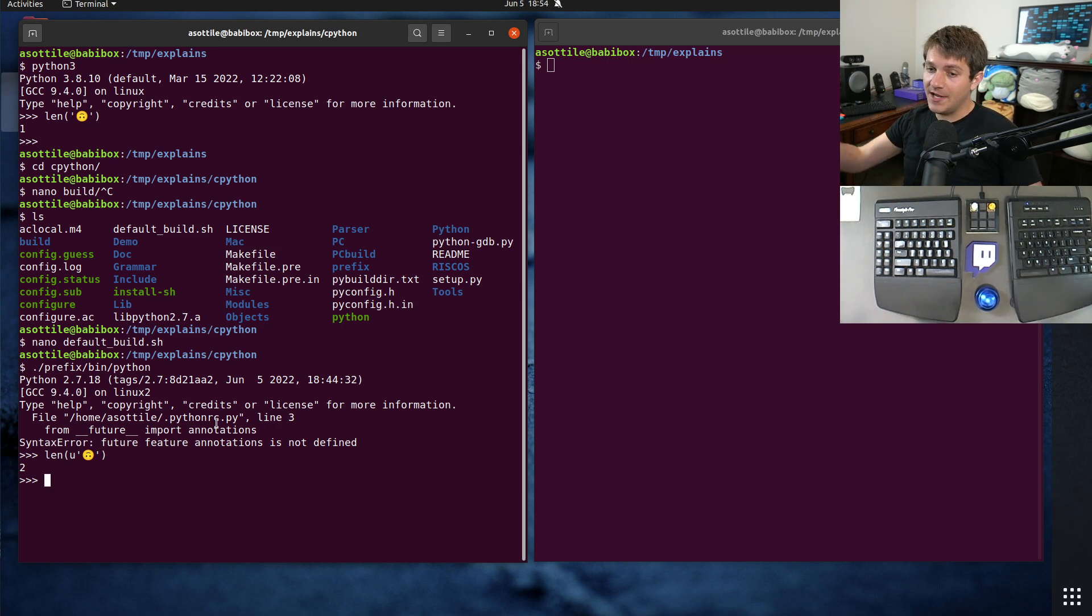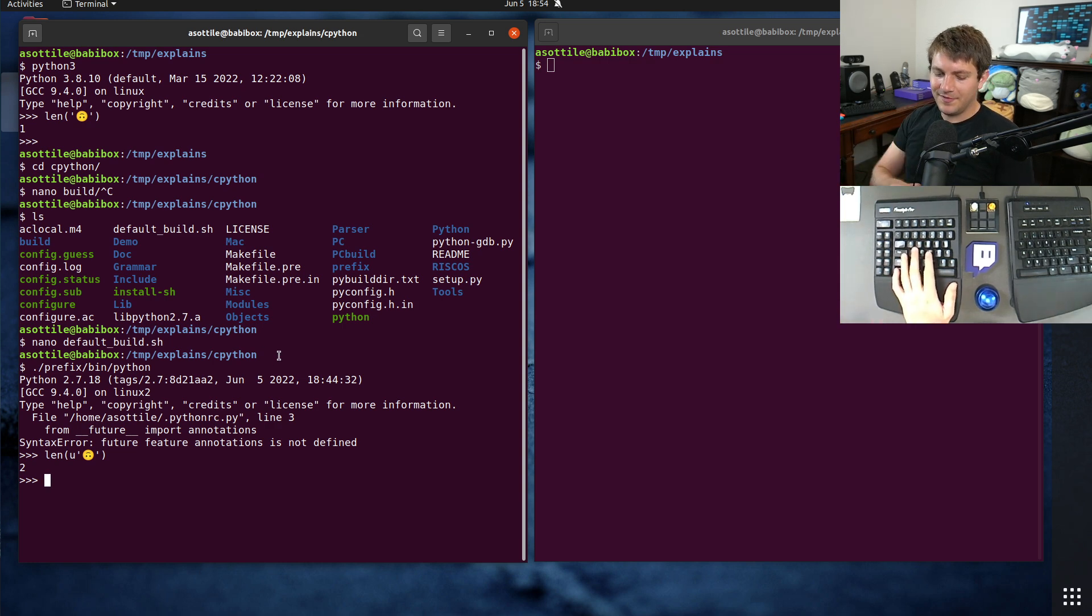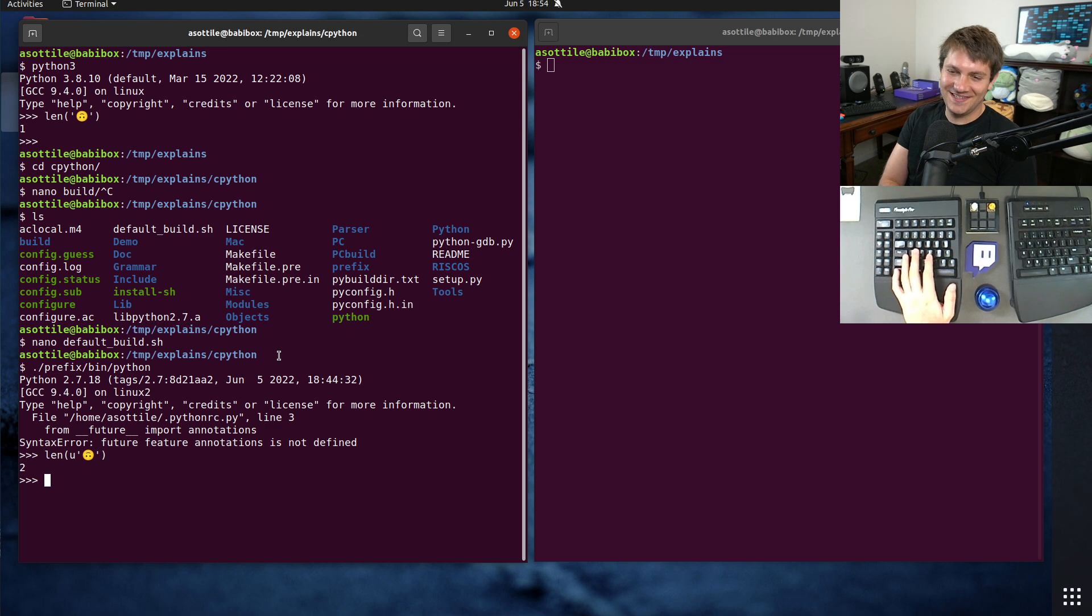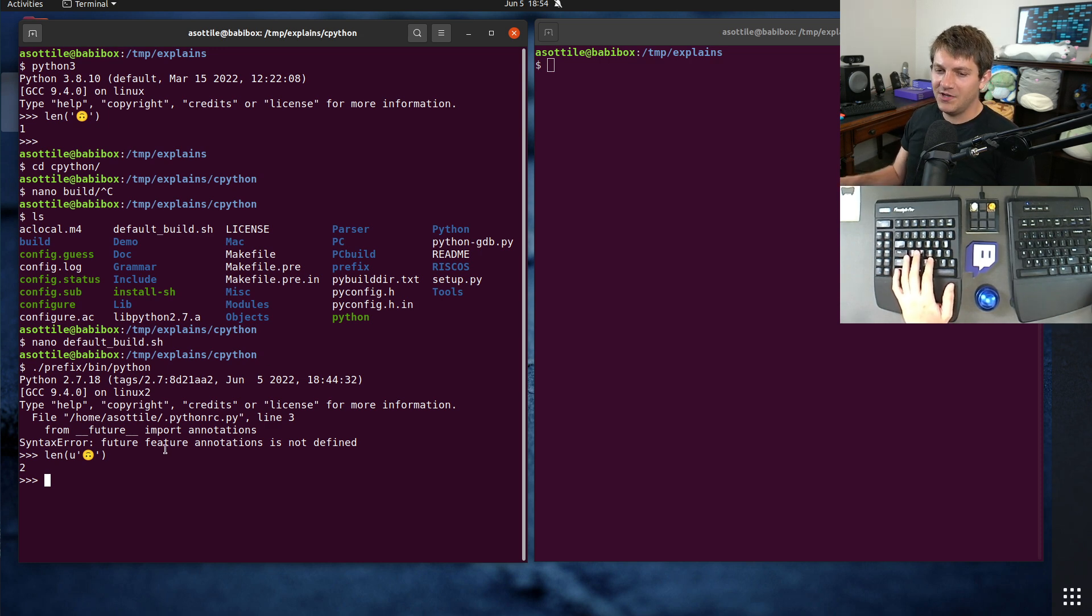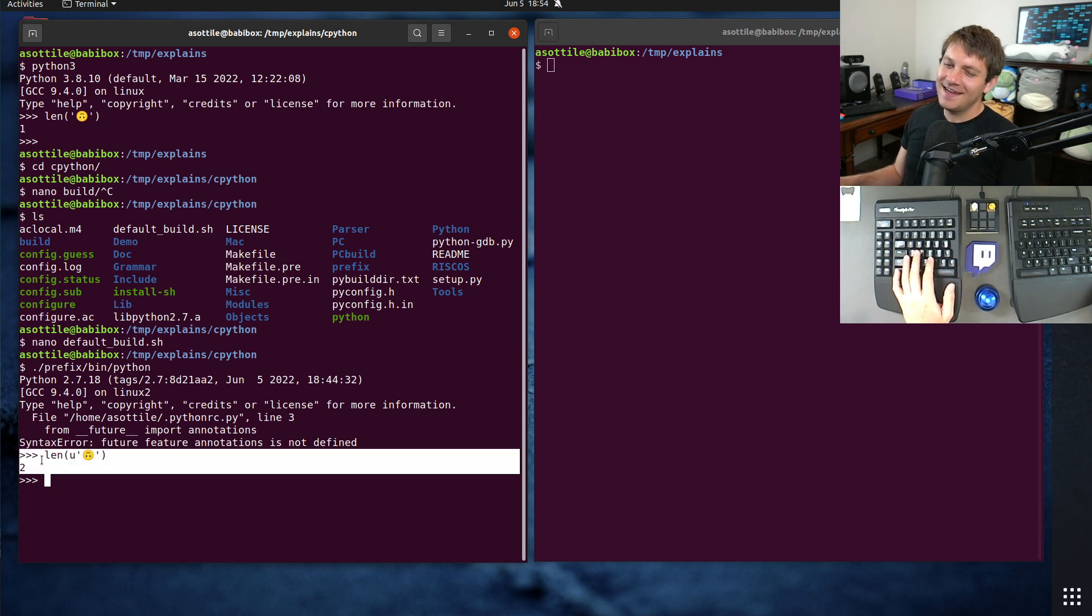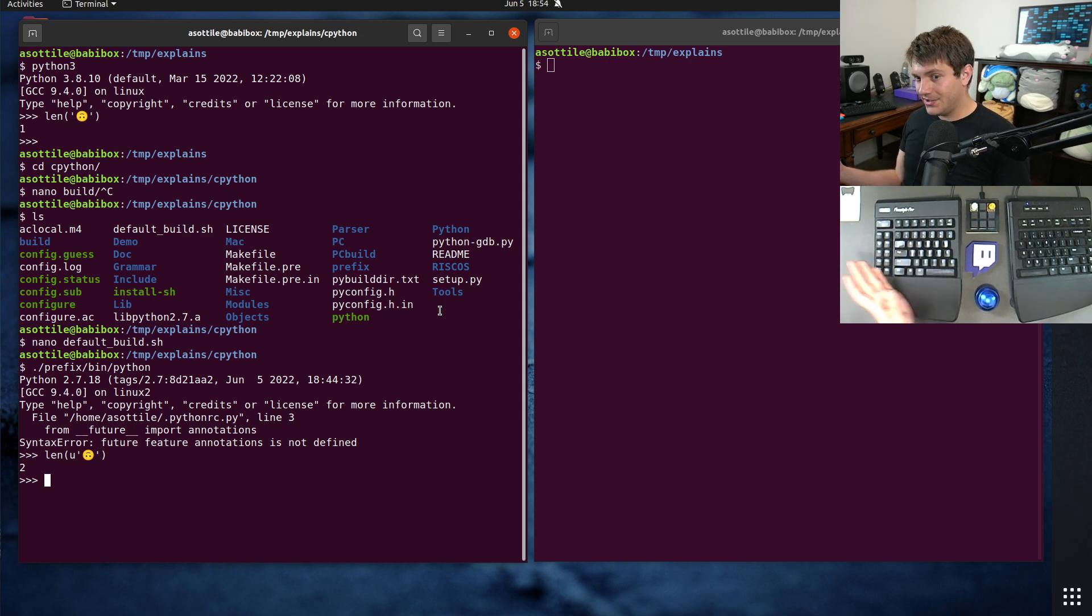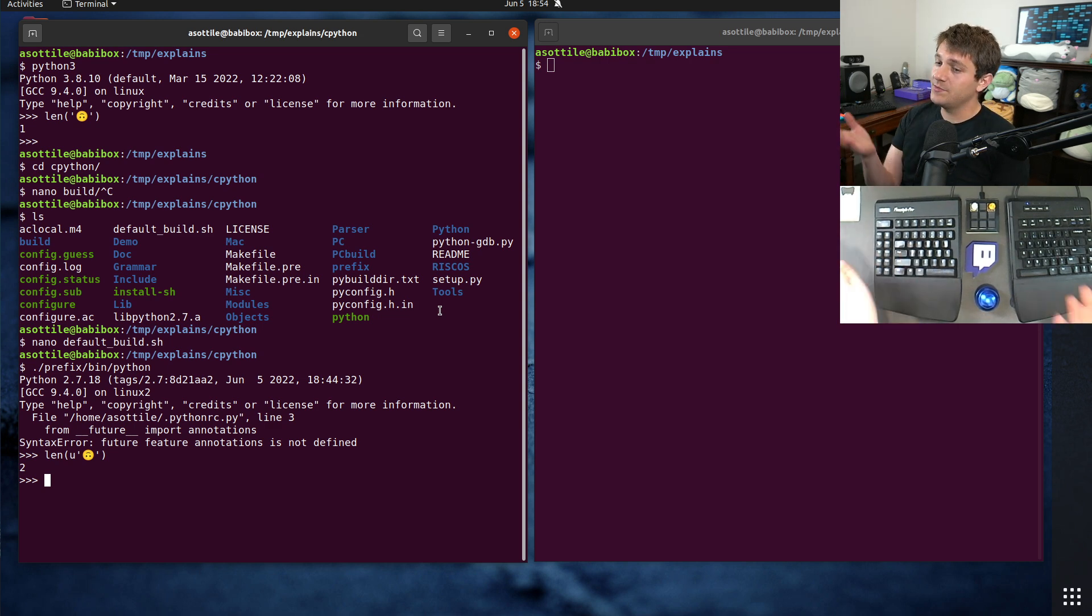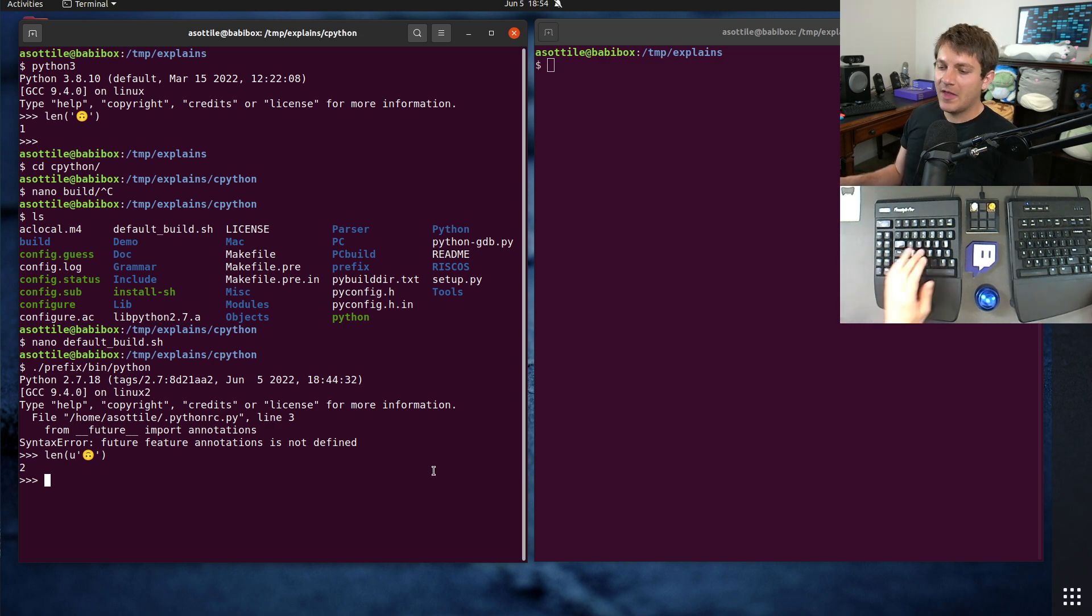And this is because the default build of Python until Python 3.3 was a narrow build. Now, you could configure it to be a wide build, but by default, it was a narrow build. And this had a couple of issues, so to speak. It meant that there were kind of two flavors of Python, and this one was arguably wrong. I'd say it's factually wrong, objectively wrong. But the default compilation produced this output, and so this was a pretty common way to accidentally miscompile Python in the wild.